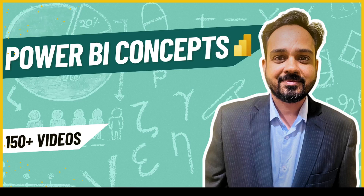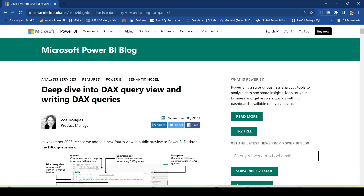Hello and welcome to another episode of the Power BI abstract thesis series. In today's video we are going to discuss one Power BI feature which has been released in the month of November 2023.